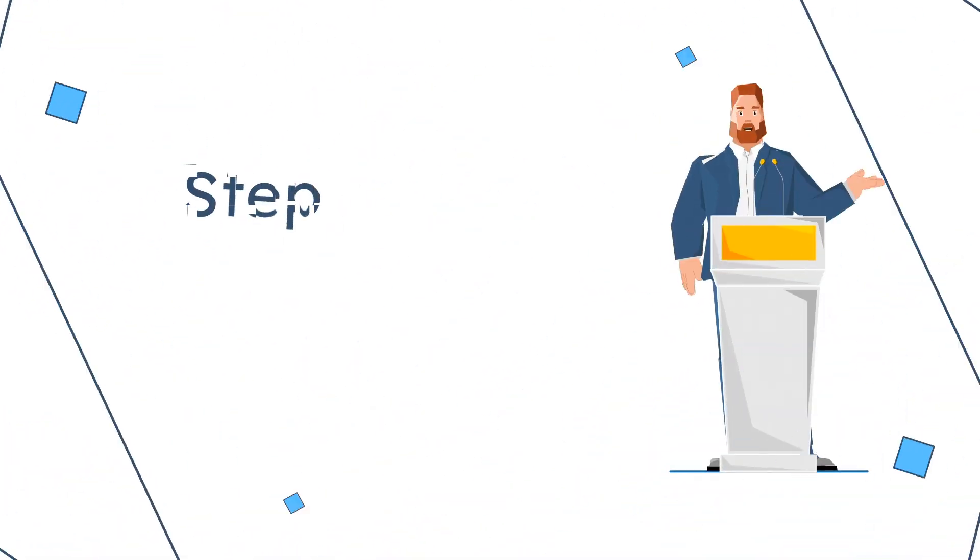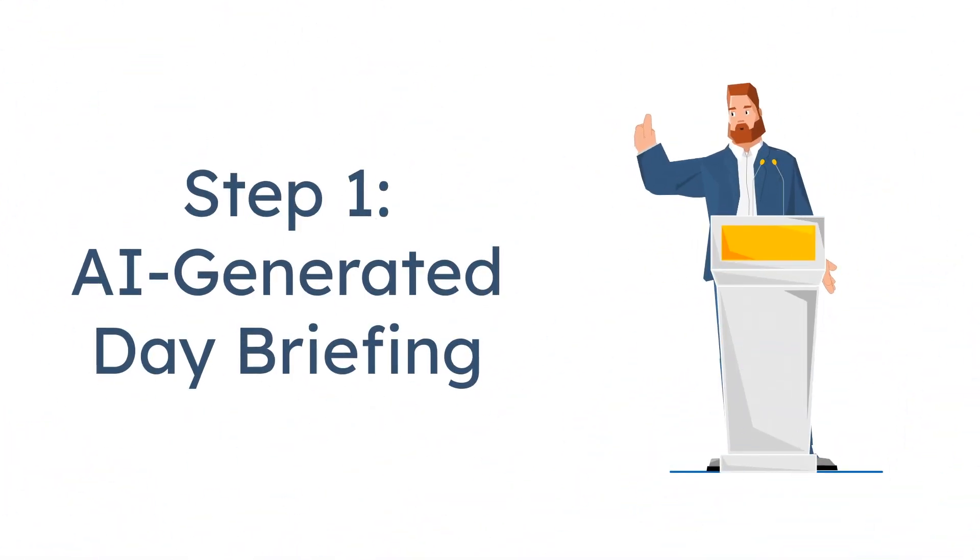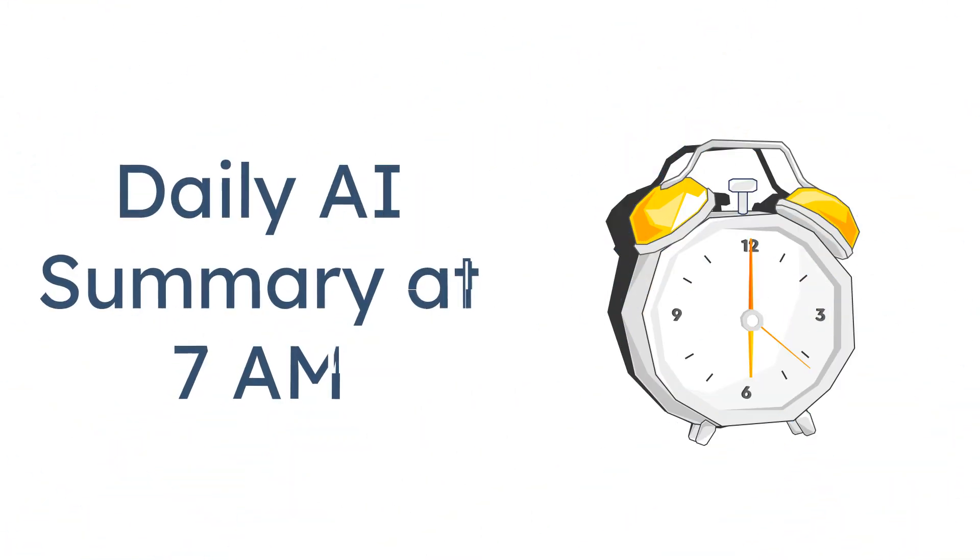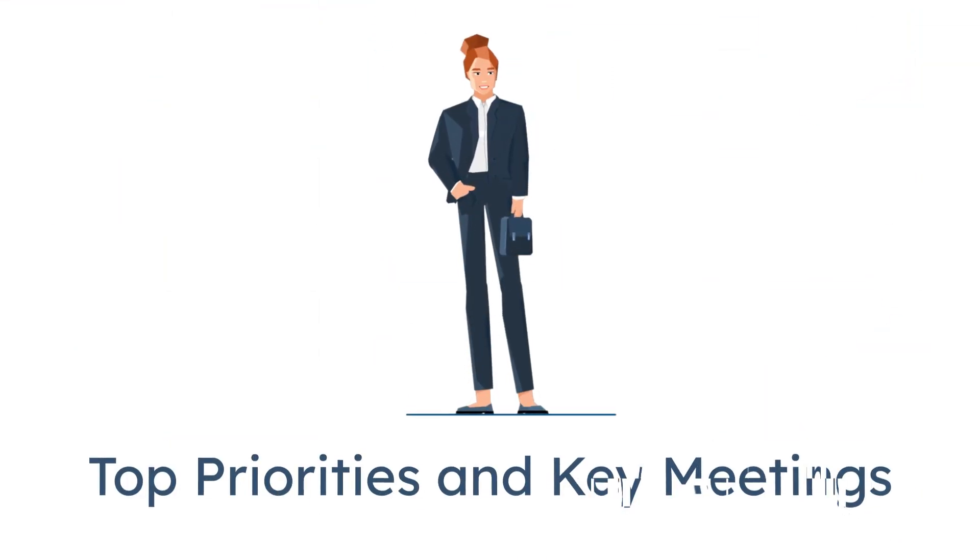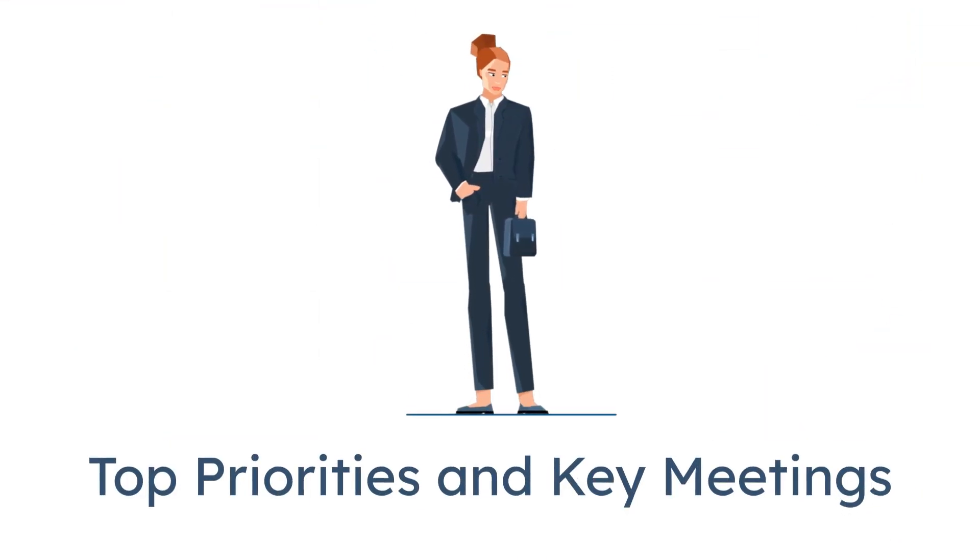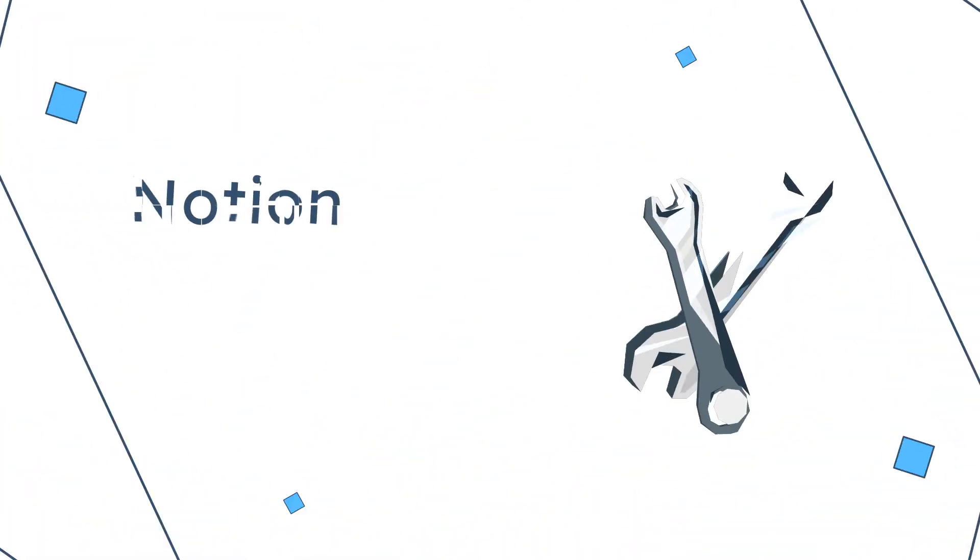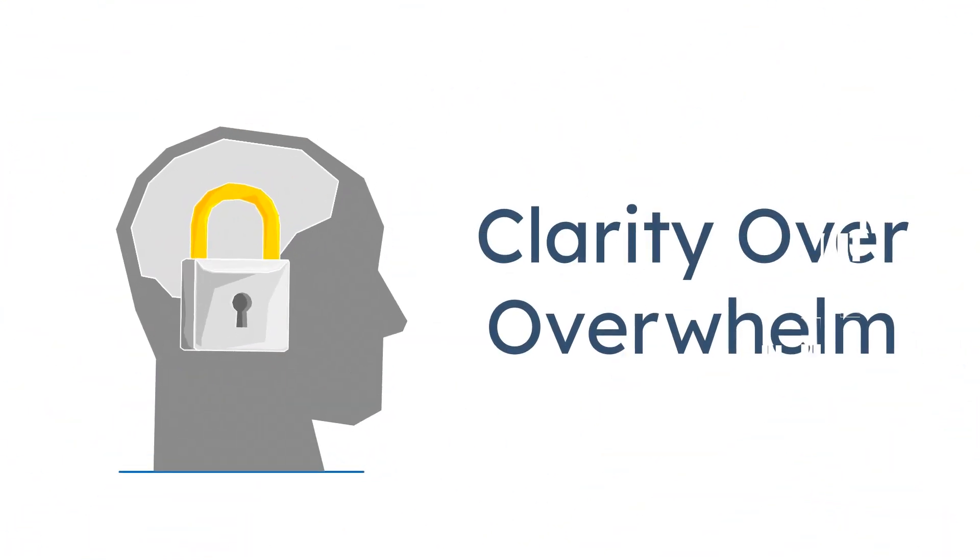Step 1, AI-generated day briefing. Every morning at 7 a.m., ChatGPT sends me a summary. My top three priorities, key meetings, weather, and even a quote to set the tone. This runs through a Notion template connected to an automation tool like Make or Zapier. One glance, and I know where my energy should go. No overwhelm, just clarity.